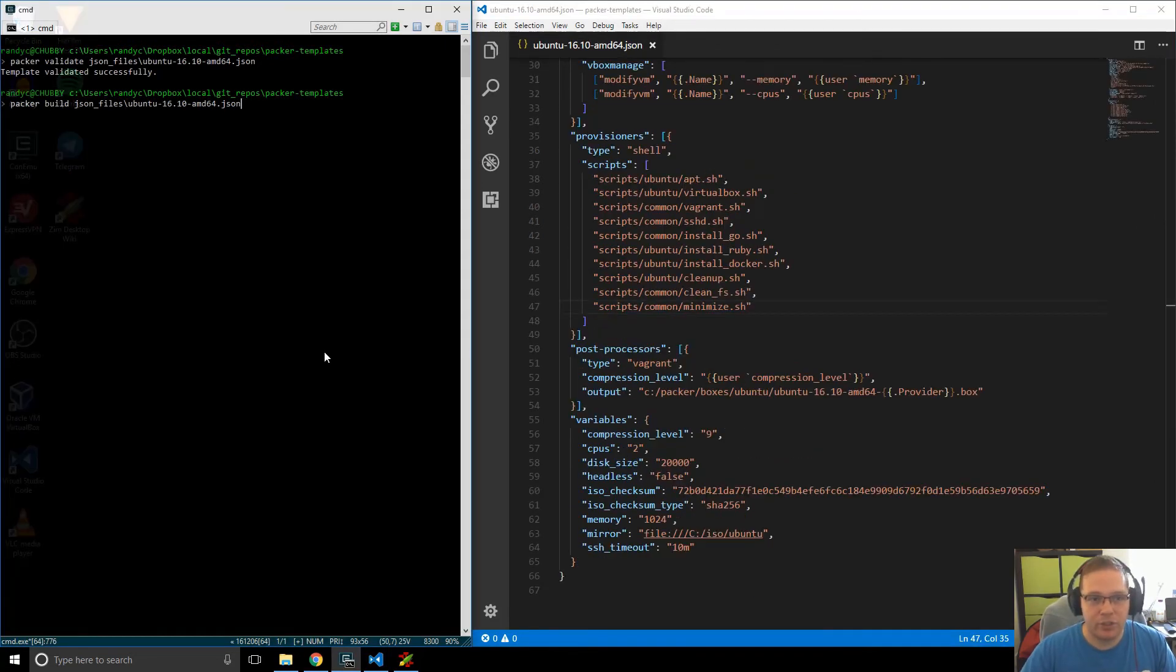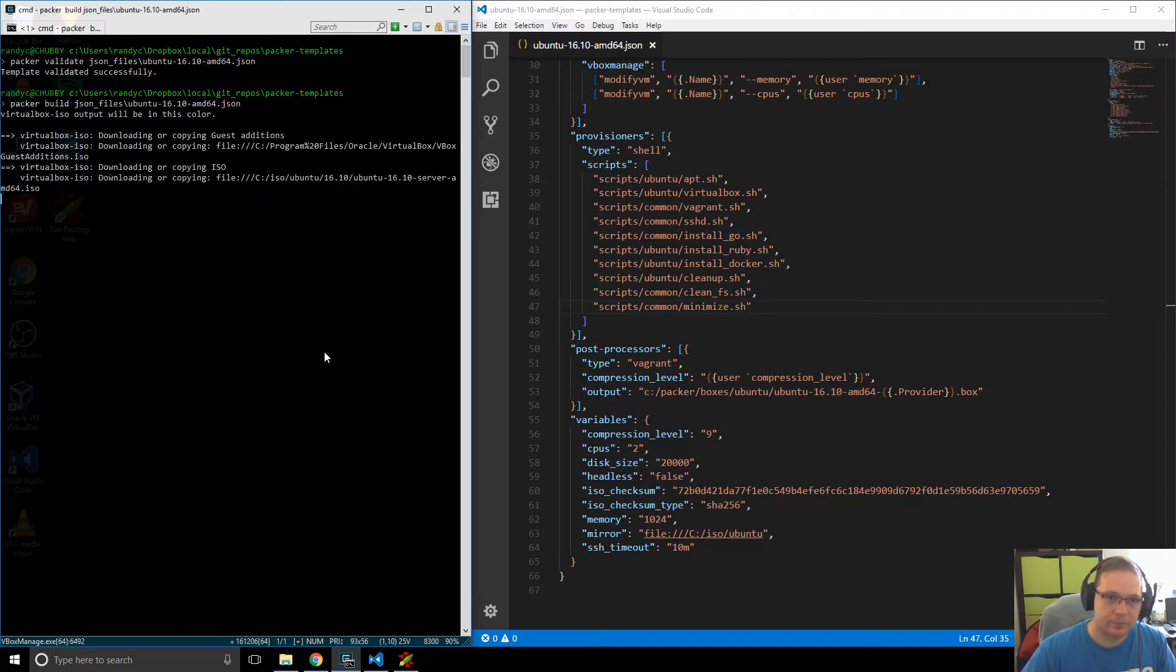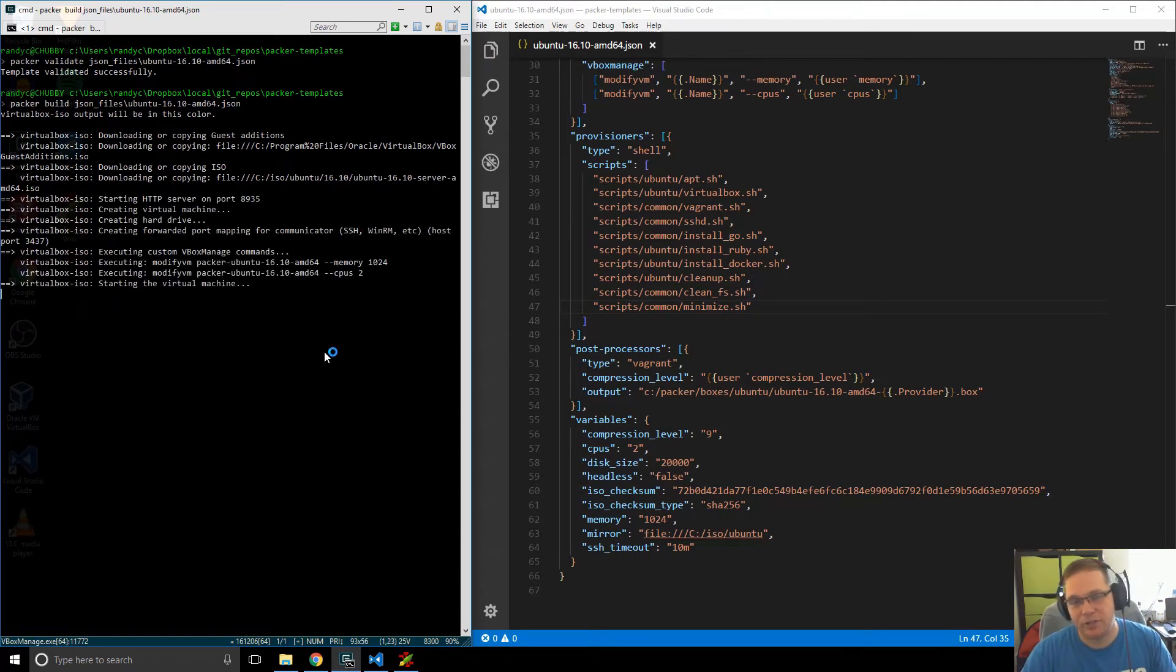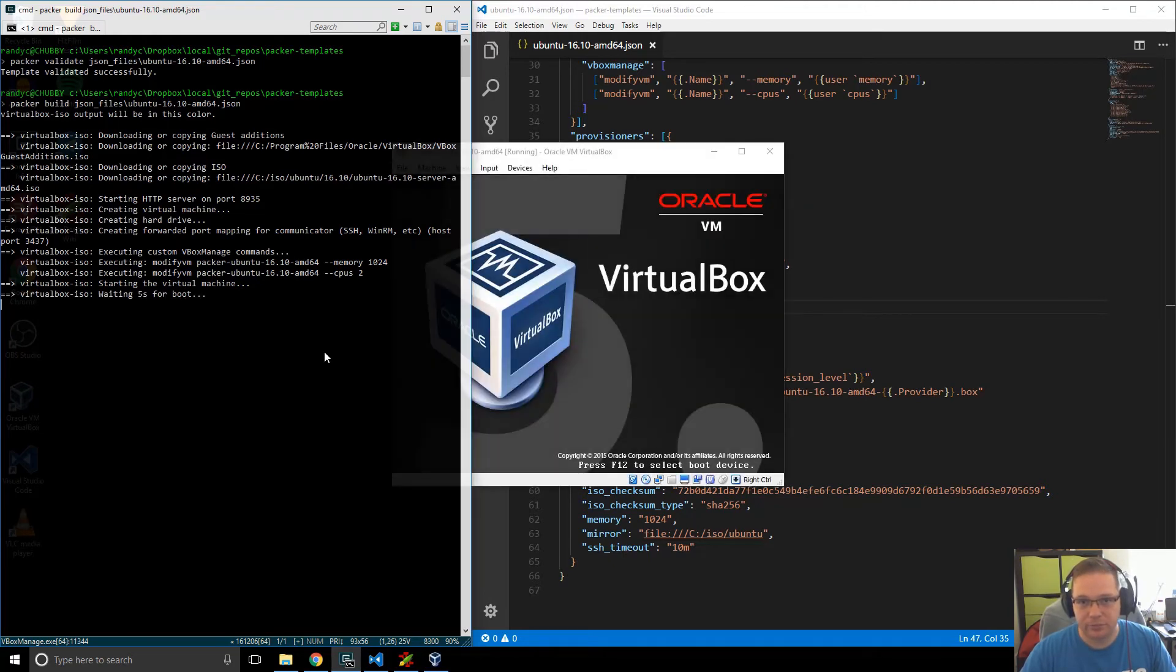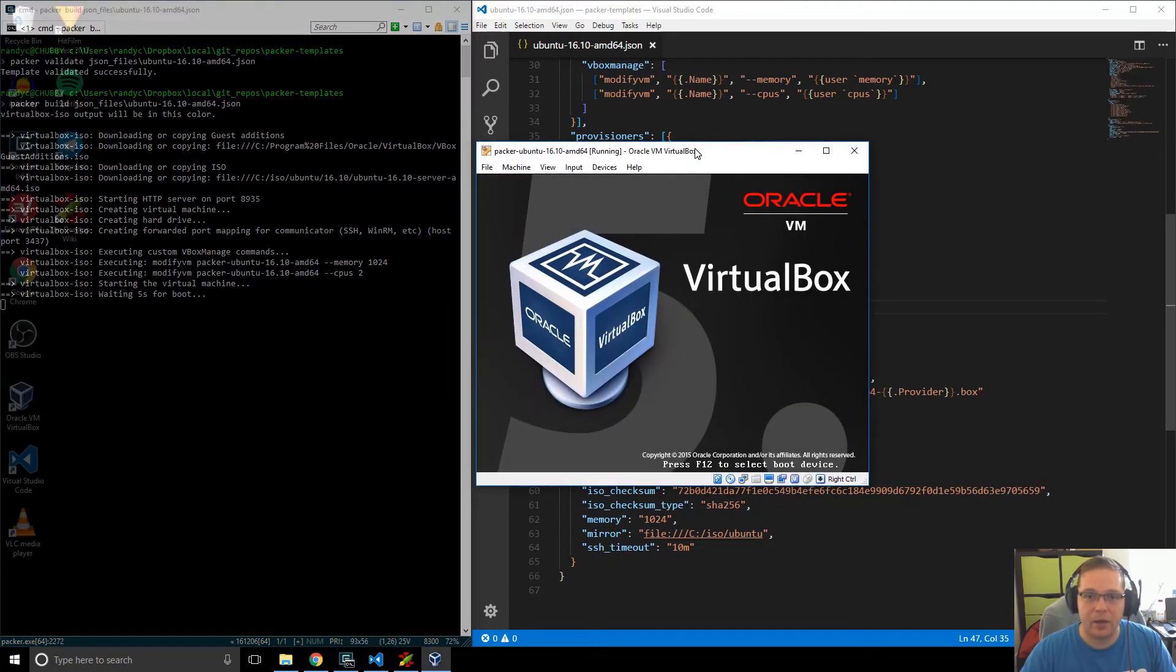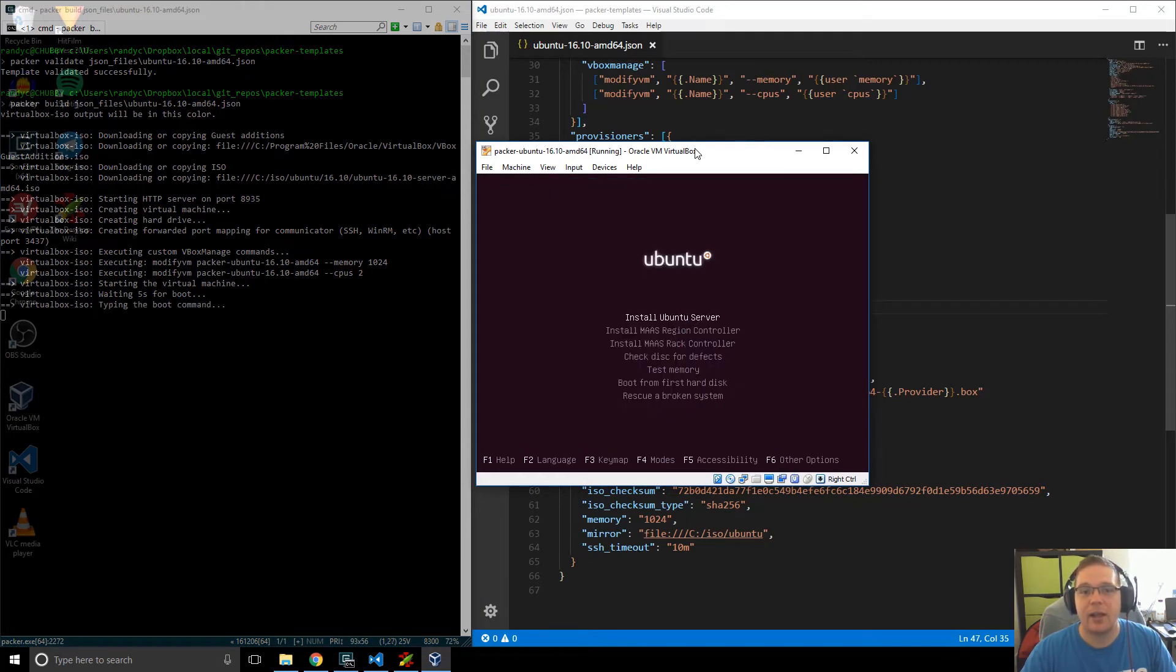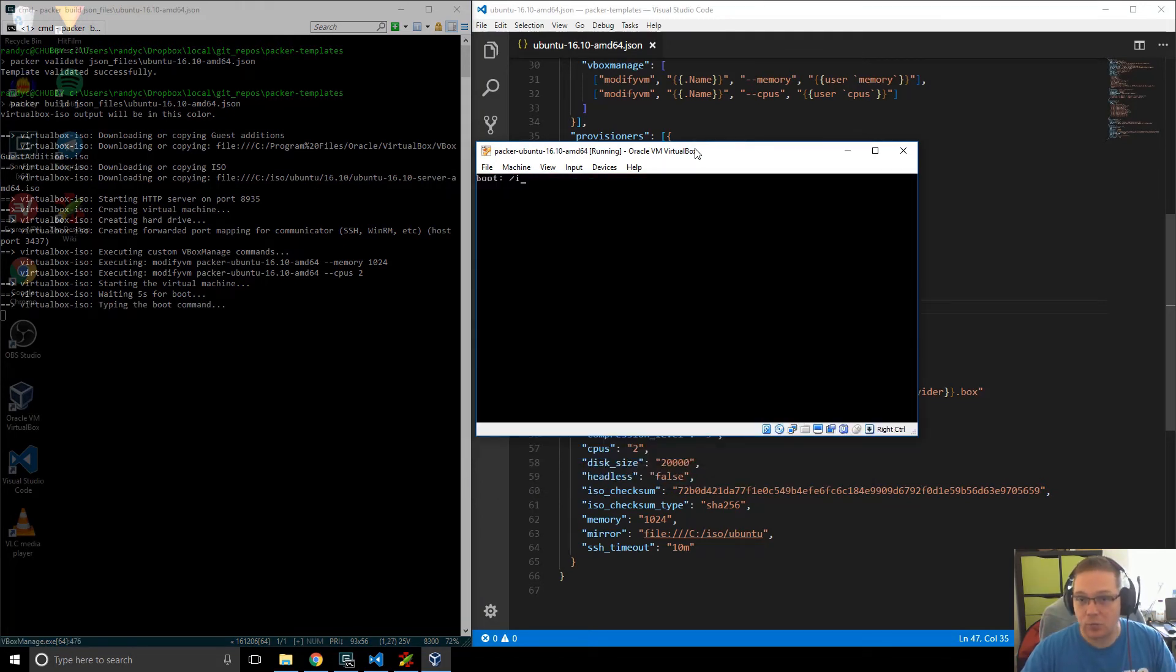If we build the machine, we will see that we will get the same thing again. We will have Packer bring the box up, start the install, type in all of the commands, and then the machine will finish its actual install. When the machine reboots, Packer will then log into the machine via SSH, and then it will install all of the scripts or run all of the scripts that we've told it to run.